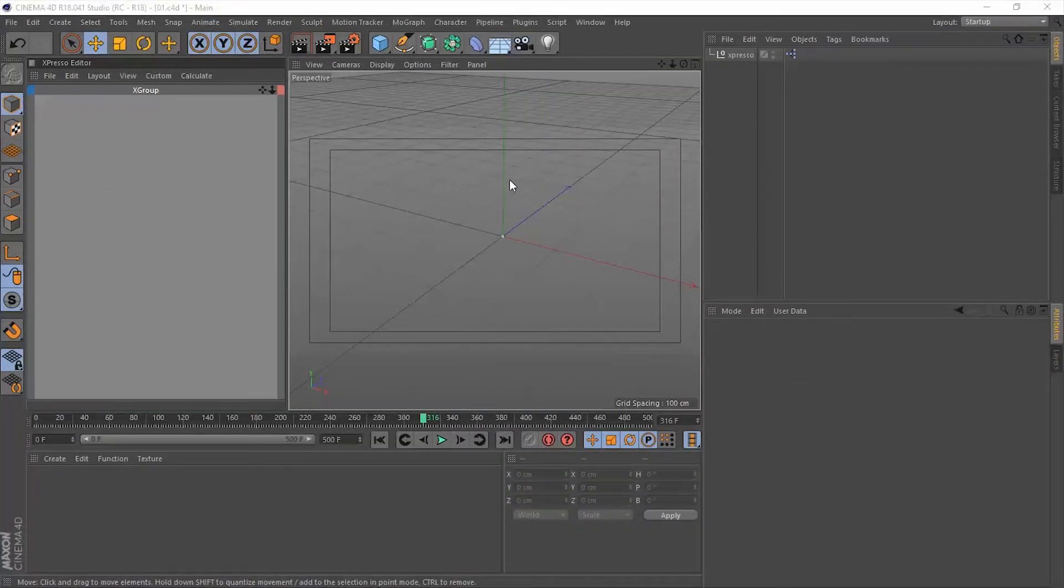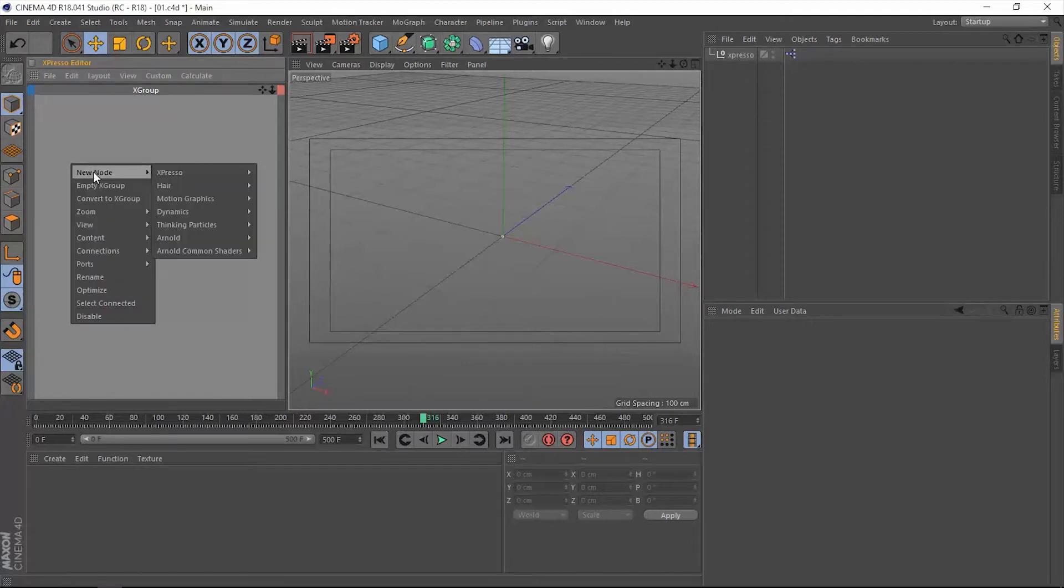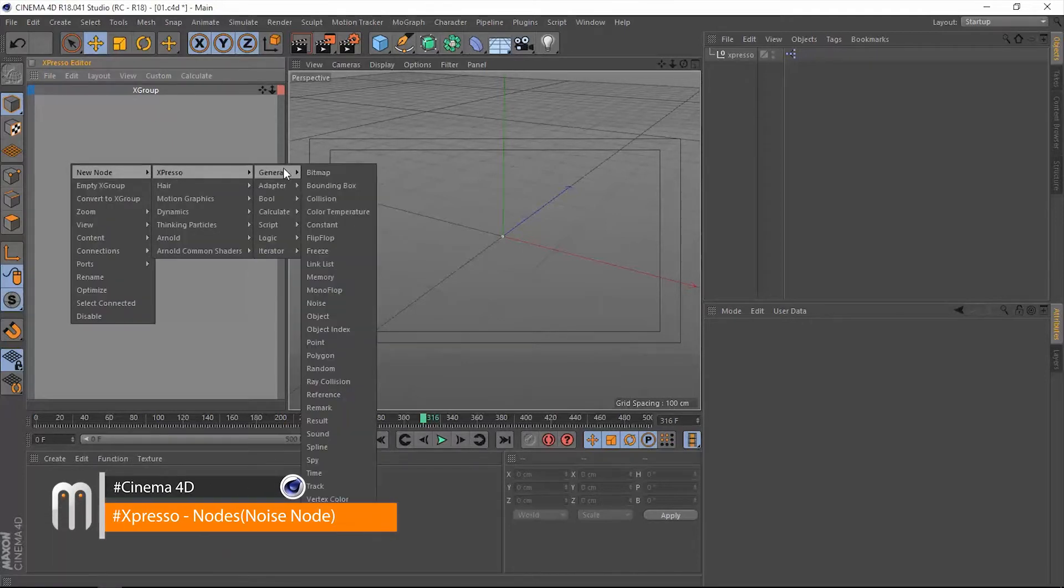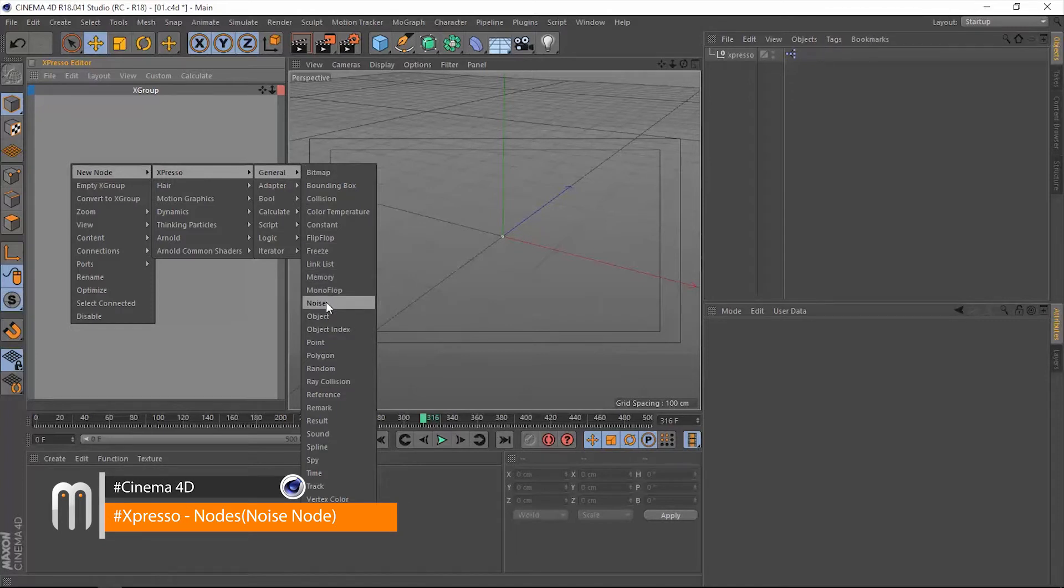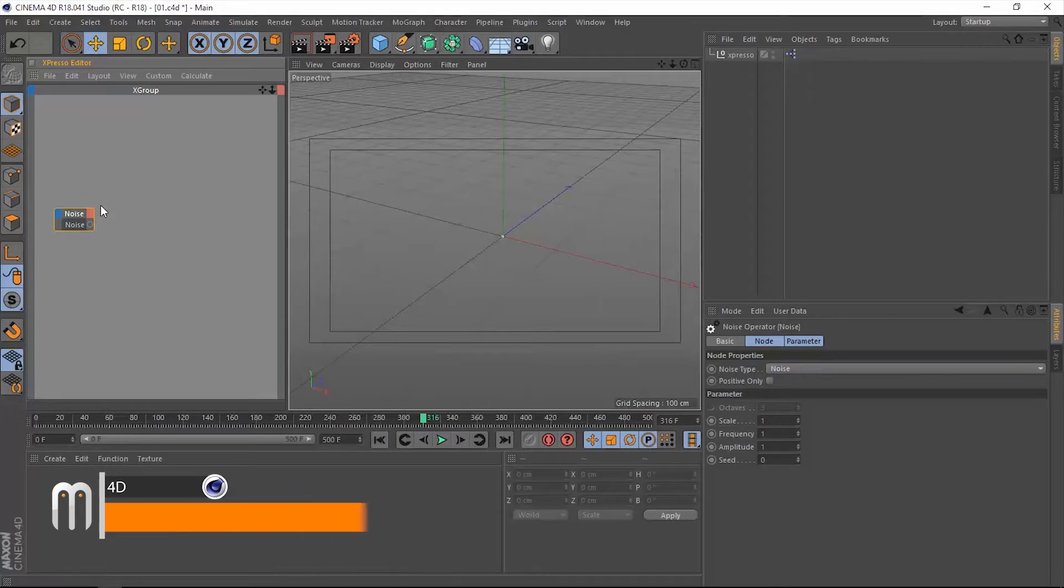Welcome back, this is Motionology one more time. Now we're going to talk about the next operator in the Expresso tag within Cinema 4D, and that is the noise operator. This noise operator is generating a random number